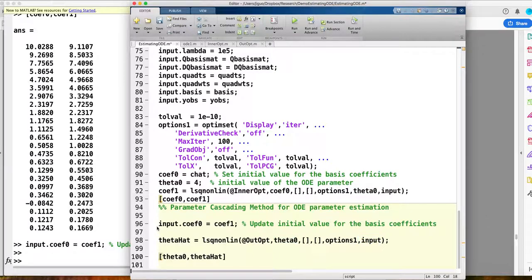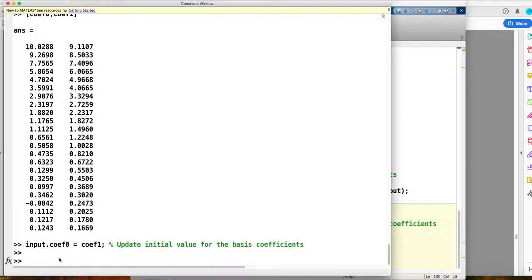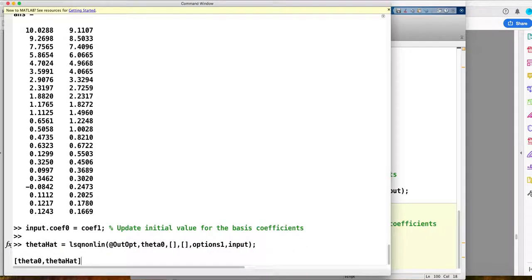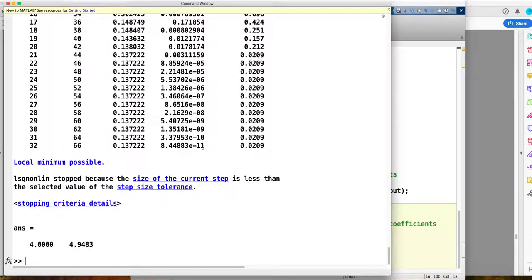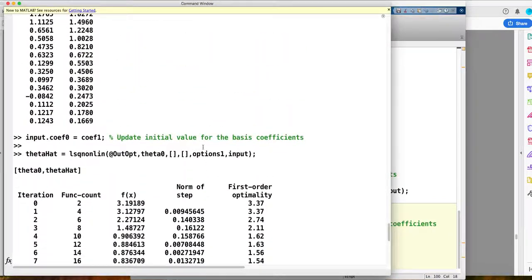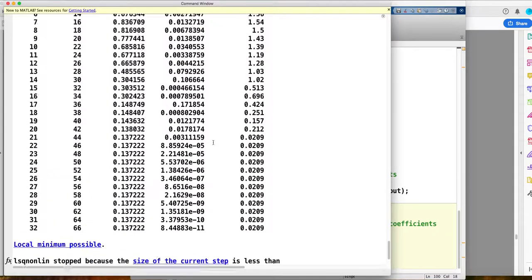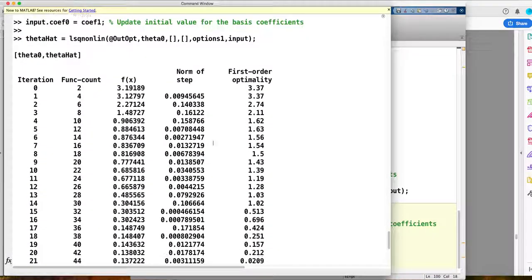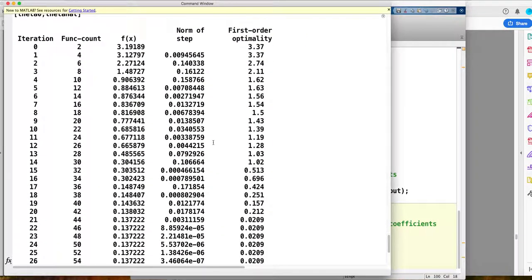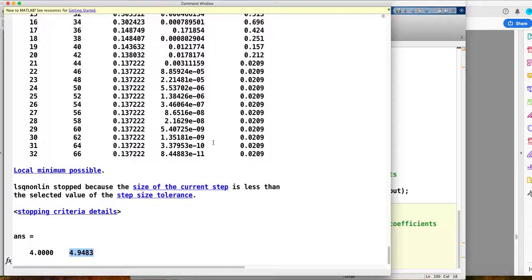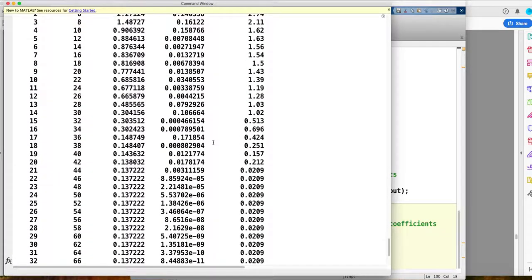Now let me run this. The estimation result: the true value is 4 — wait, actually the true theta is 5 — and 4.9 is the estimation. You can see it's very fast.